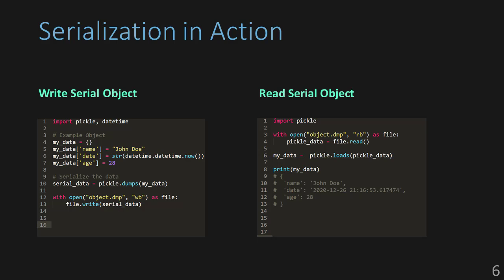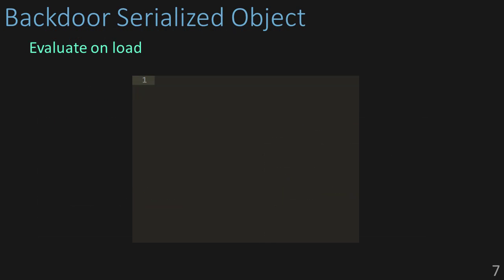When we create a backdoor in Python, what we're going to do is create our own class, we're going to use the __reduce__ method, and then we're going to serialize that data so that when another object or another application loads that object it'll execute.